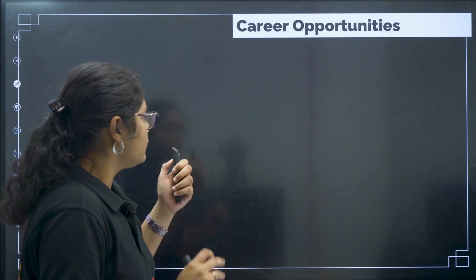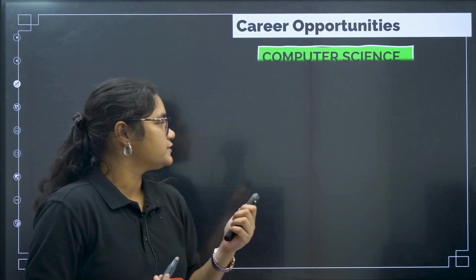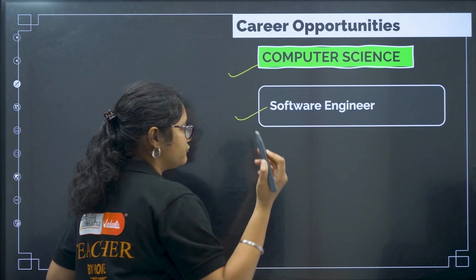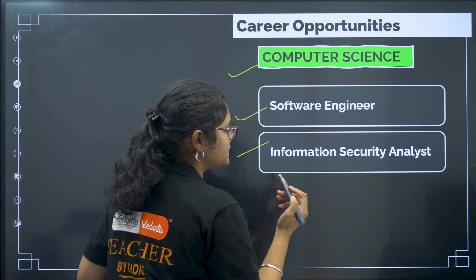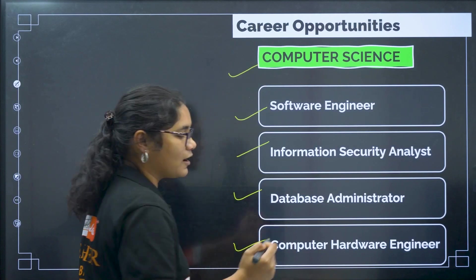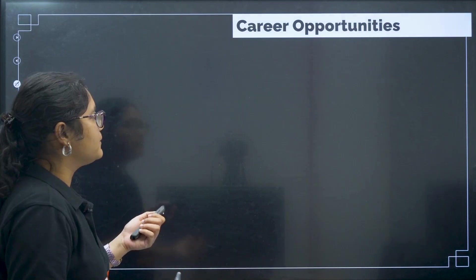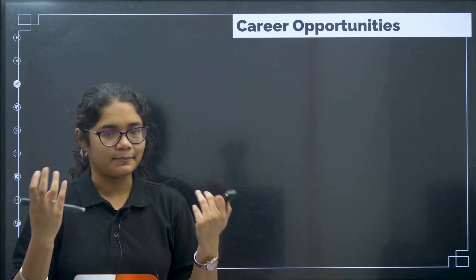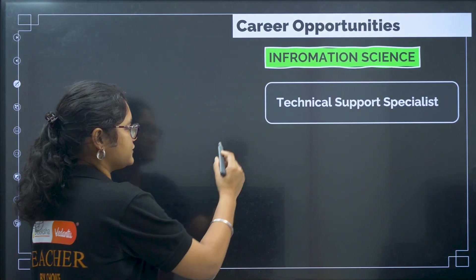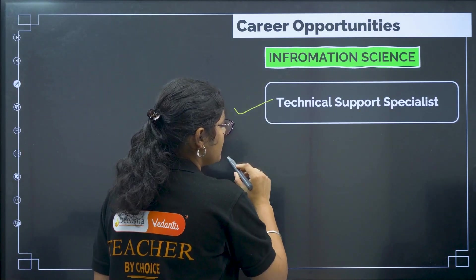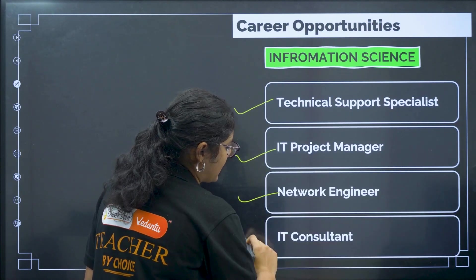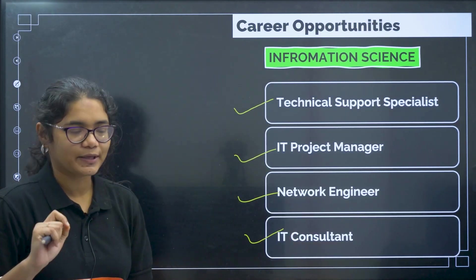Now coming to career opportunities. For computer science, you can be a software engineer, an information security analyst, a database administrator, or a computer hardware engineer. For information science, career options include technical support specialist, IT project manager, network engineer, and IT consultant.